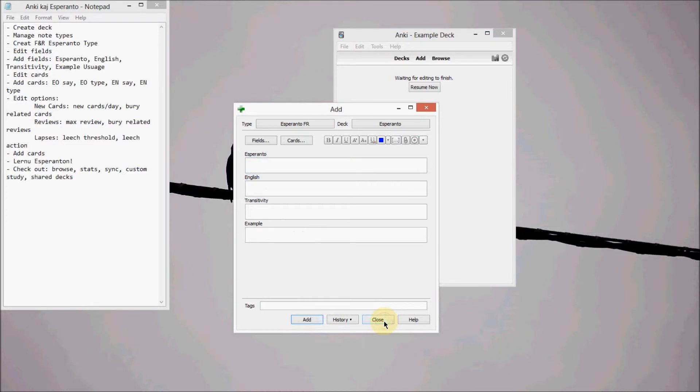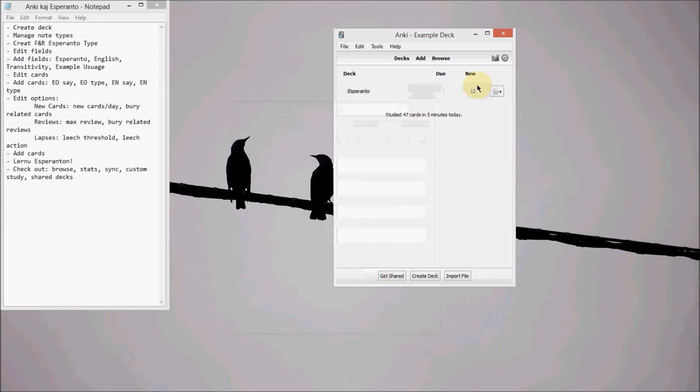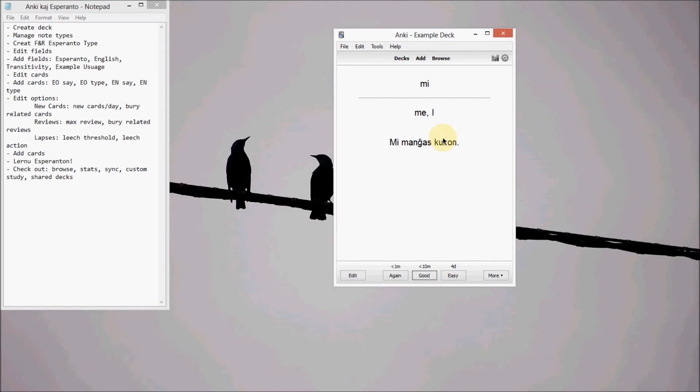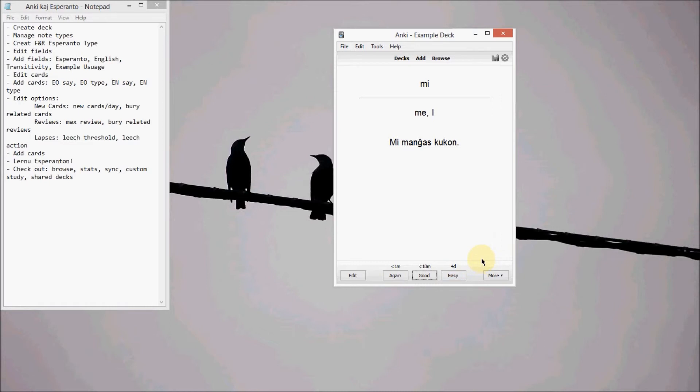Okay, and then you can see we have 12 here. So we just put three words in, but we get 12 cards out of it. And let's study. So what I do is I look at it, then I say it out loud. So mi, that's me. And you can see down here, you can choose again, good, easy. And then if this wasn't a new card, there'd be another box over here. And you can use your number pad to do these too. So this is one, this is two, this is three, and that other box would be four. So I felt easy on that.